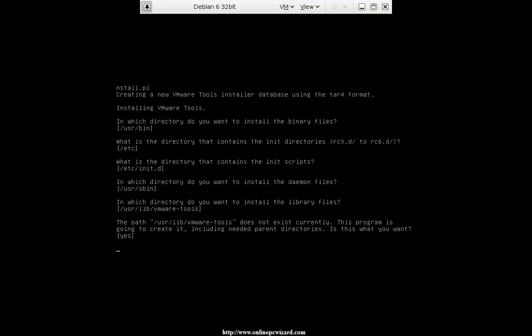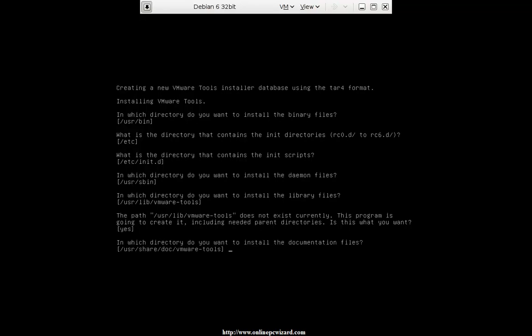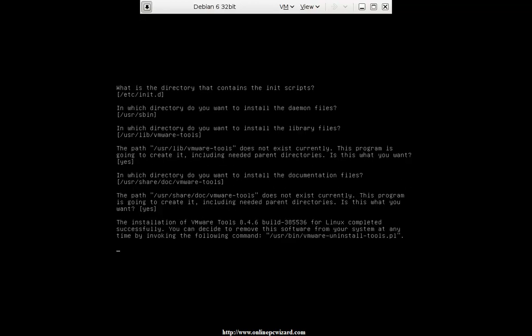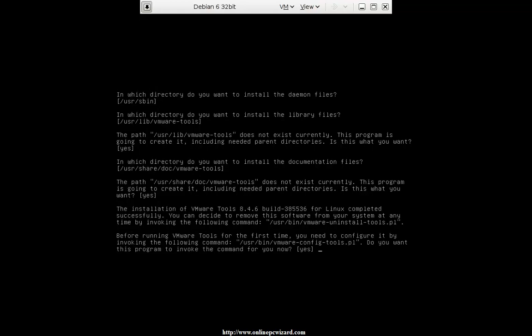This might just take a while. In which directory do you want to install the documentation files? That's fine by default. Completed successfully. You can decide to remove this software from your system at any time. Now that's in the /usr/bin directory, so that is in your path — or that should be inside of your path.